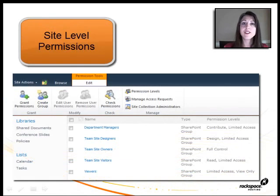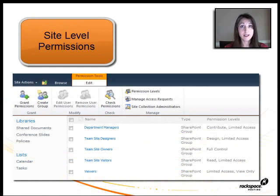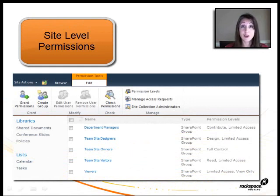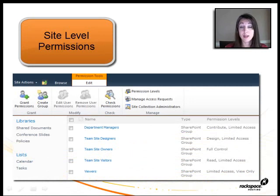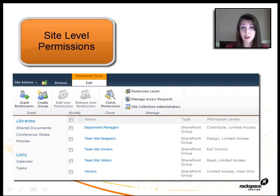All right, here's an example of the top level permission screen on our SharePoint site. You can see that I've granted some groups access to it. I've got an owner's group that has full control. I've got some designers who have design permission level on the site. And then I've given our managers, this is a special group that I created, contribute access to the whole site.